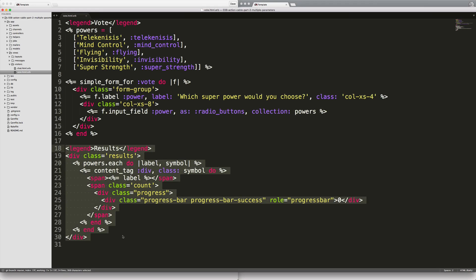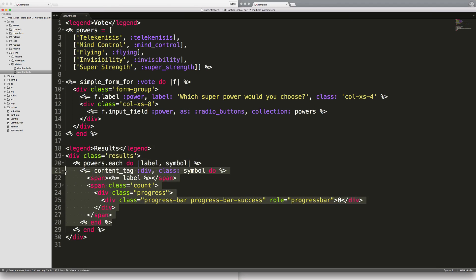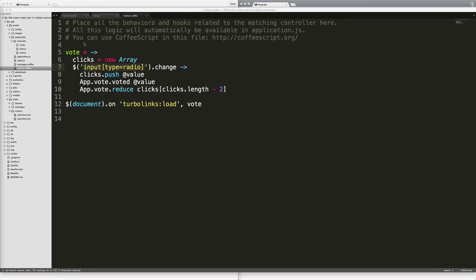Then we have our progress bars. We're just looping through each one of the powers in the array and then we can just create our bootstrap progress bar. So within our visitors coffee script here we have this voter function and what we need to do is create a new array.